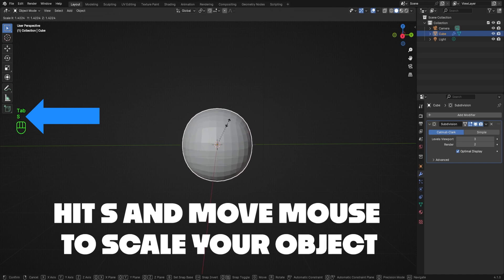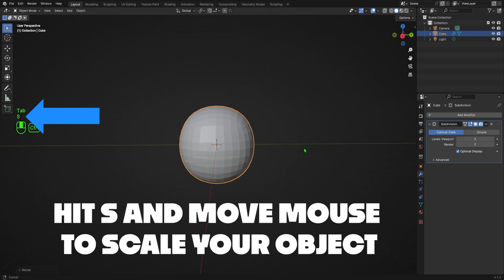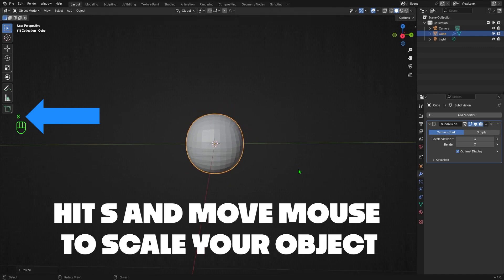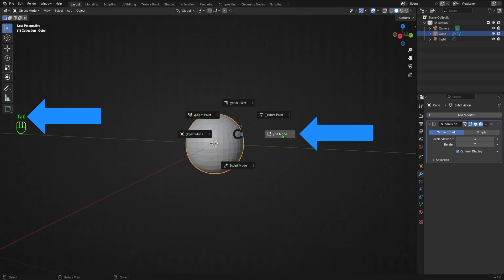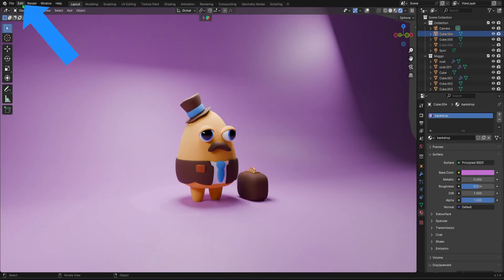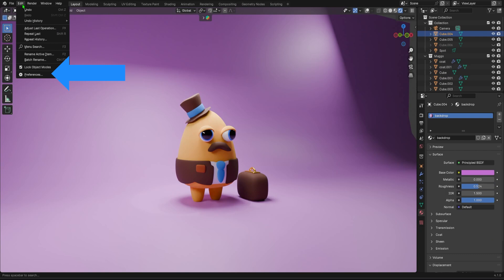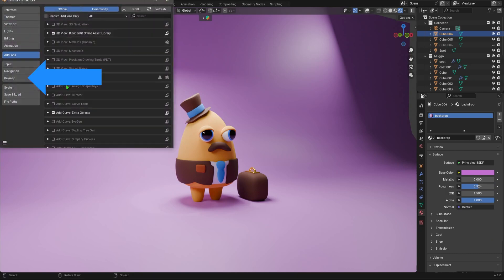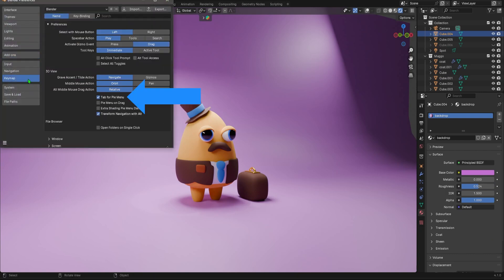Next, I'm going to scale up my round shape a bit, and then I'll hold tab and select edit mode so that I can make some changes to its shape. If holding tab doesn't bring up this pie menu for you, just go to edit, preferences, key map, and make sure that tab for pie menu is checked. Then it'll work. It's a small thing, but it saves a lot of time.